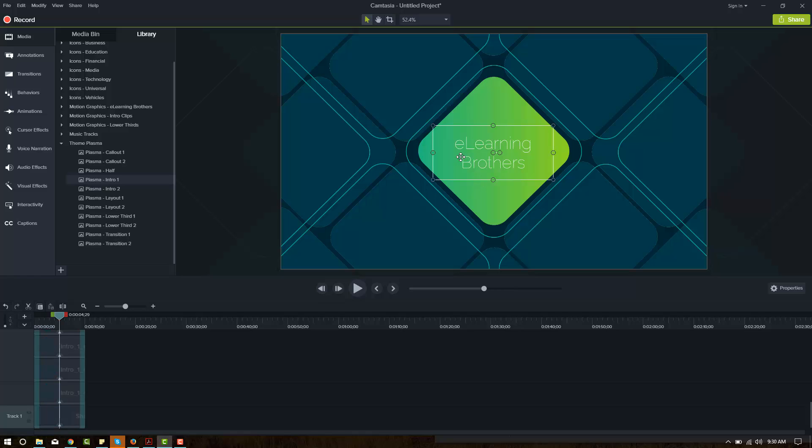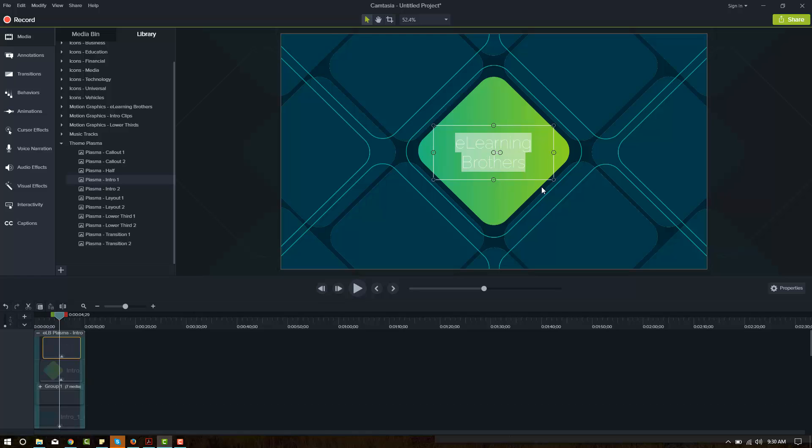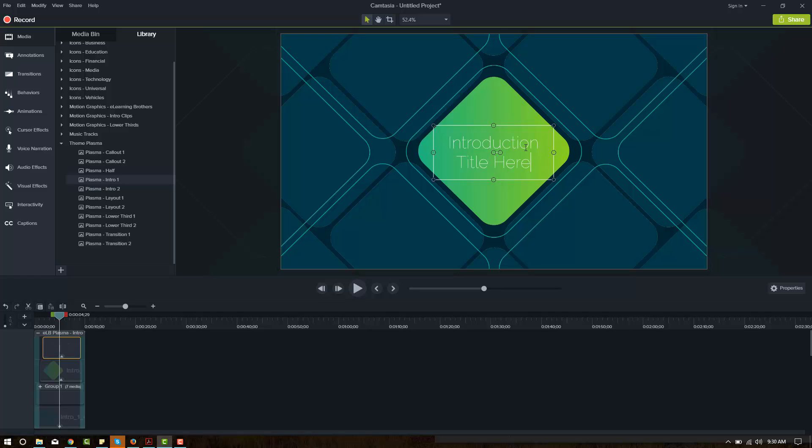And it opens up the item in the group. And if we click on it again, double click a second time, now we can edit the text right on the canvas. Introduction title here. Looks pretty good. What if I don't like that font or I don't want that color? How do I edit it?